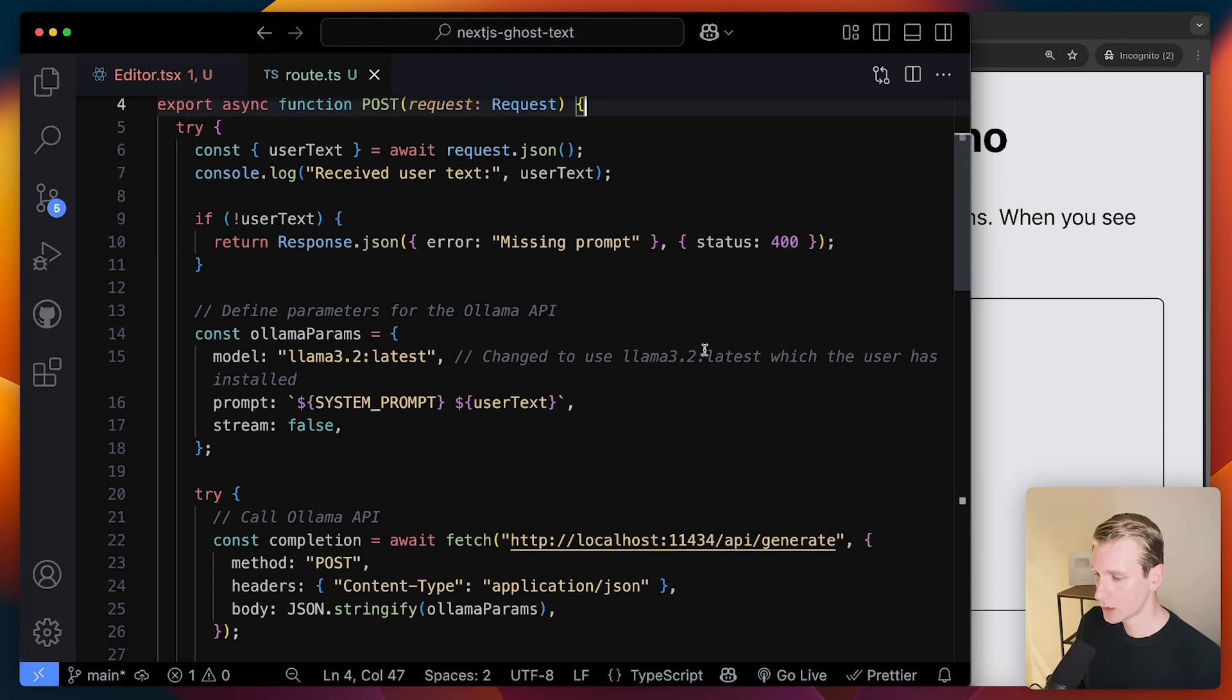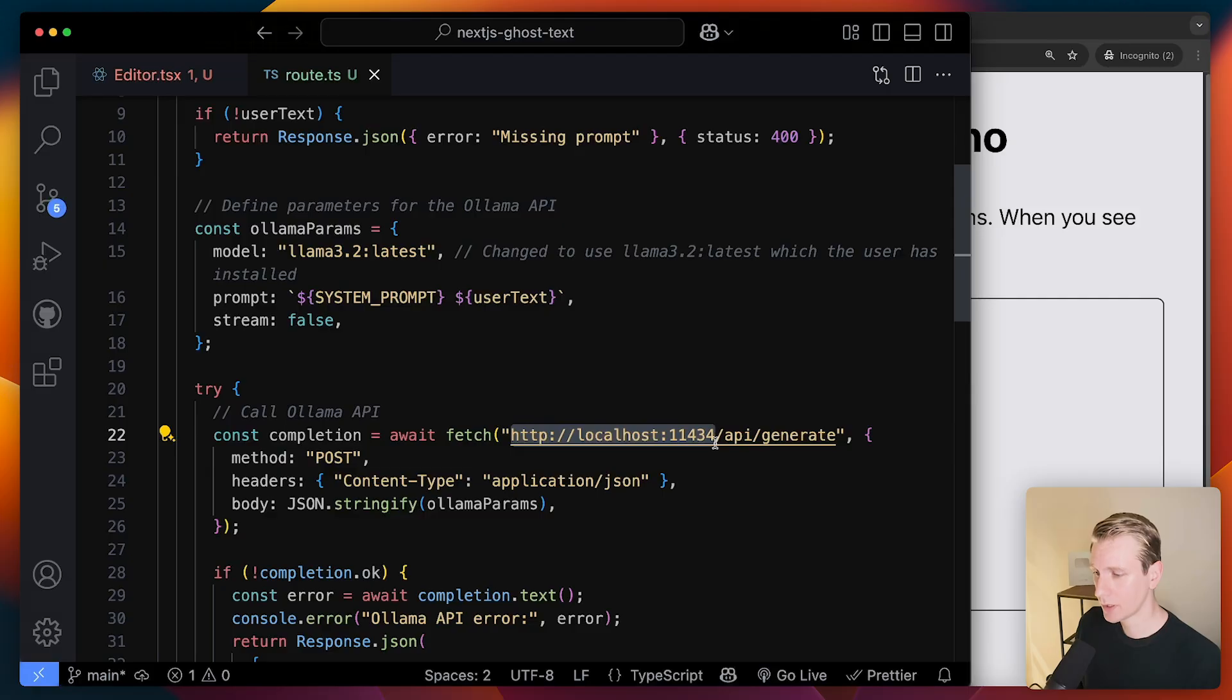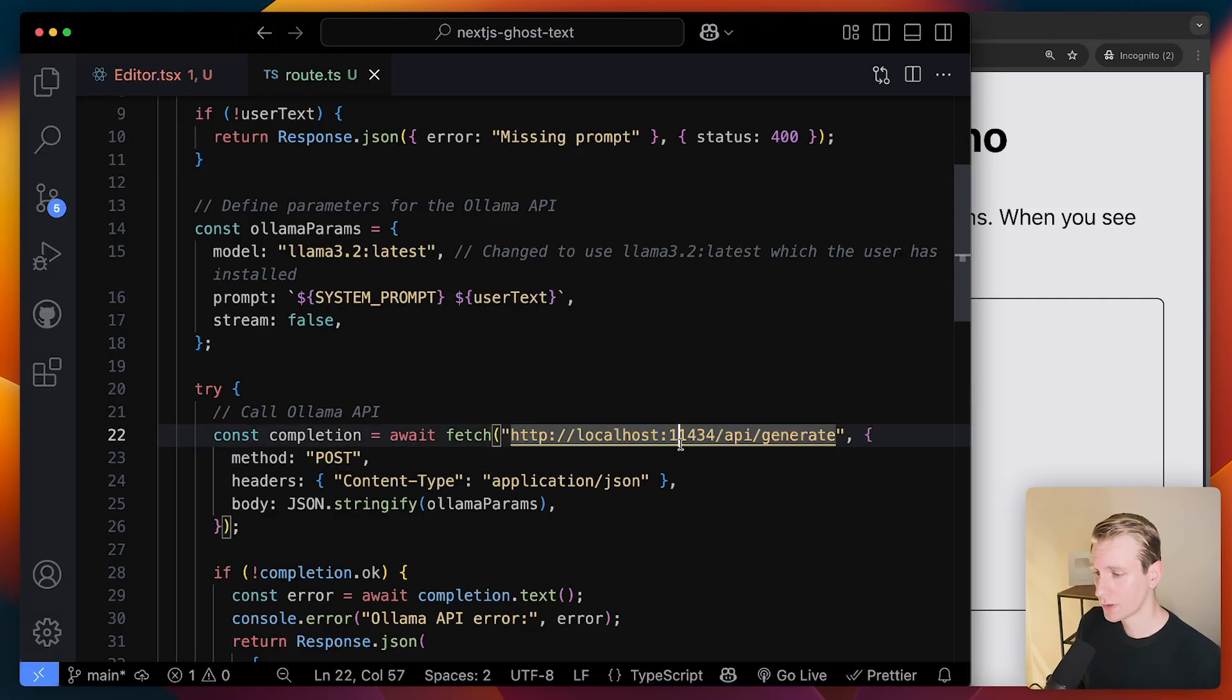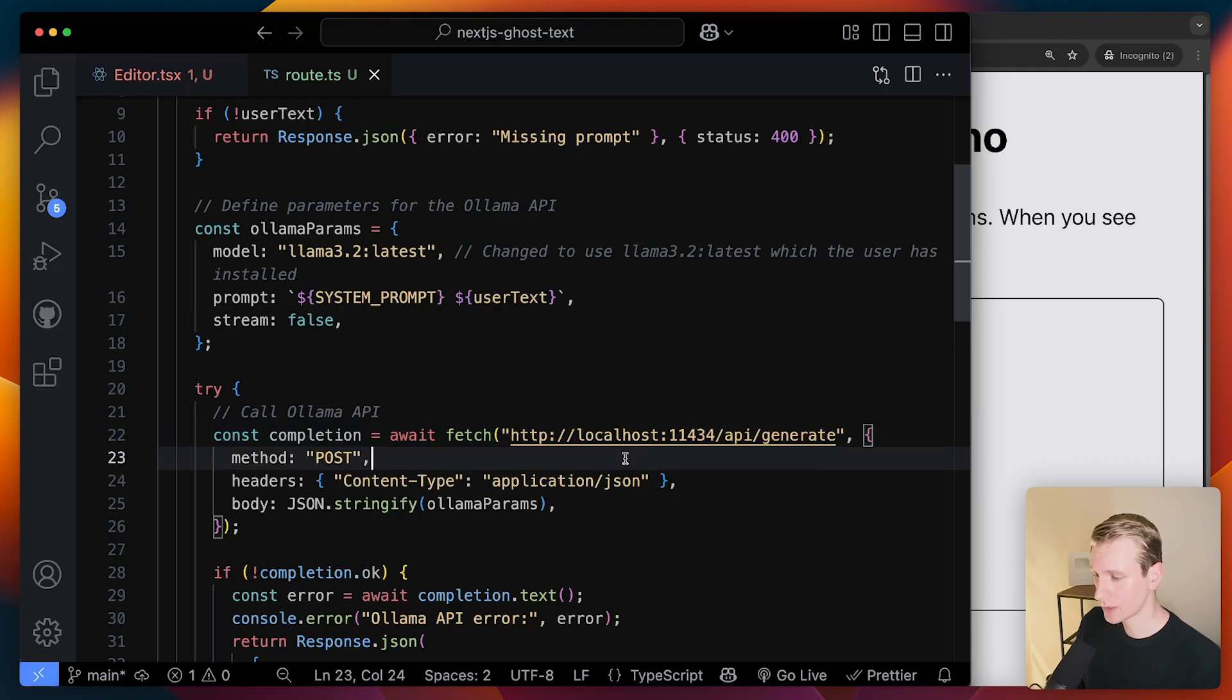So here we actually need to reach out. So again, I'm using Ollama. And Ollama exposes a REST API on localhost on port 11434. And I can just call it API generate as well. Also a post request.